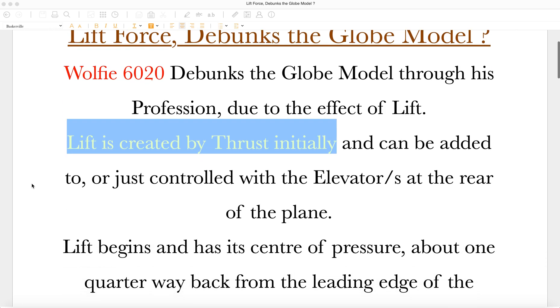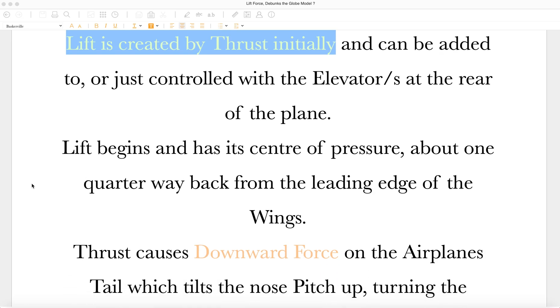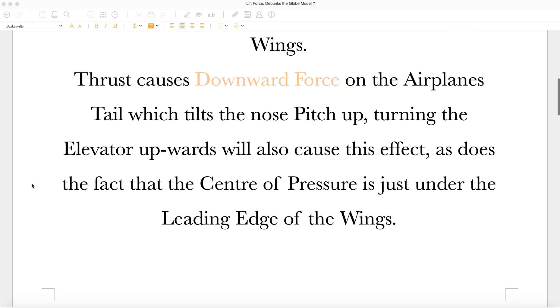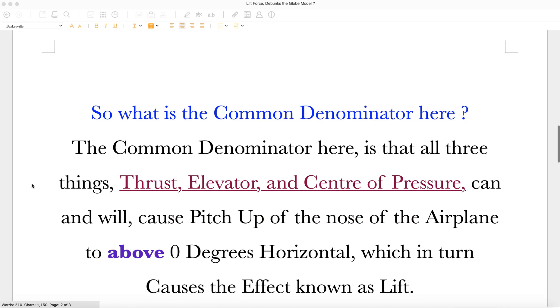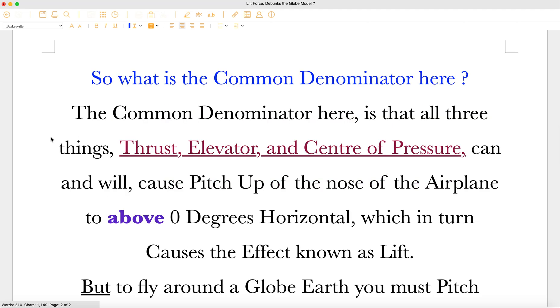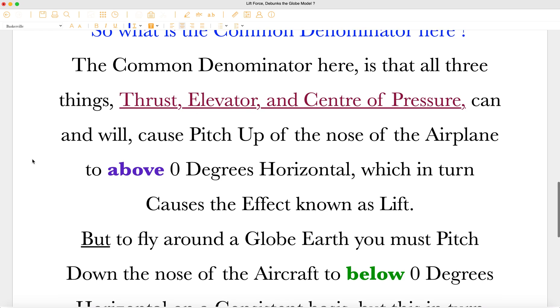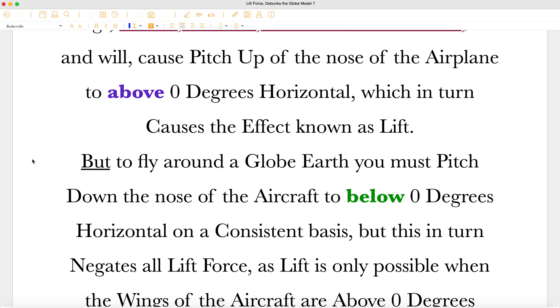Lift is created by thrust initially, and can be added to or just controlled with the elevators at the rear of the plane. Lift begins and has its center of pressure about one quarter way back from the leading edge of the wings. Thrust causes downward force on the airplane's tail, which tilts the nose pitch up. Turning the elevator upwards will also cause this effect, as does the fact that the center of pressure is just under the leading edge of the wings. So, what is the common denominator here? The common denominator here is that all three things, thrust, elevator and center of pressure, can and will cause pitch up of the nose of the airplane to above 0 degrees horizontal, which in turn causes the effect known as lift.